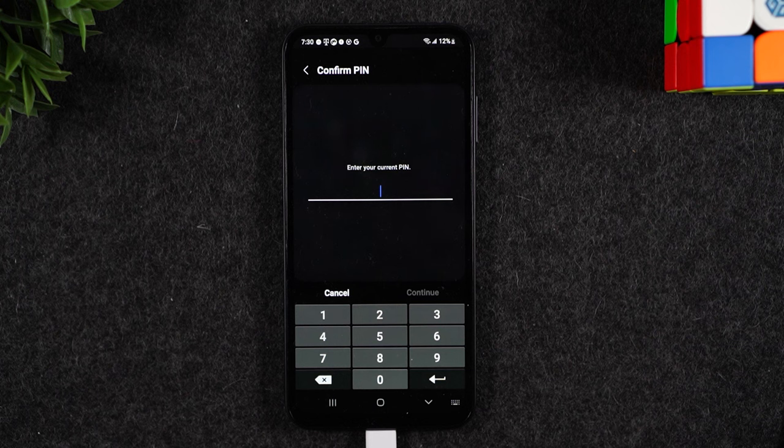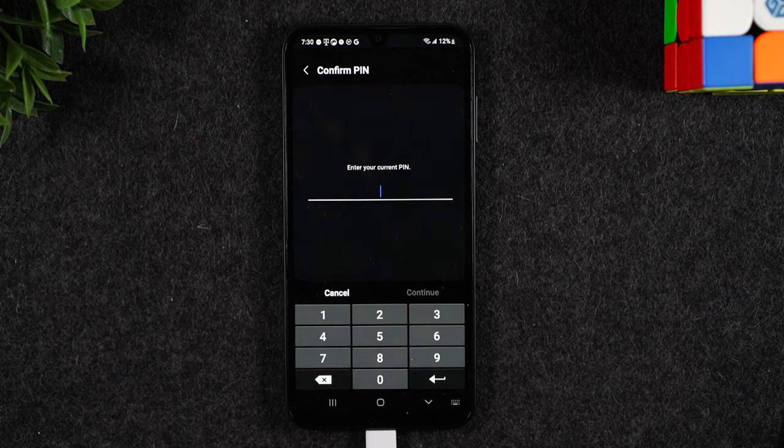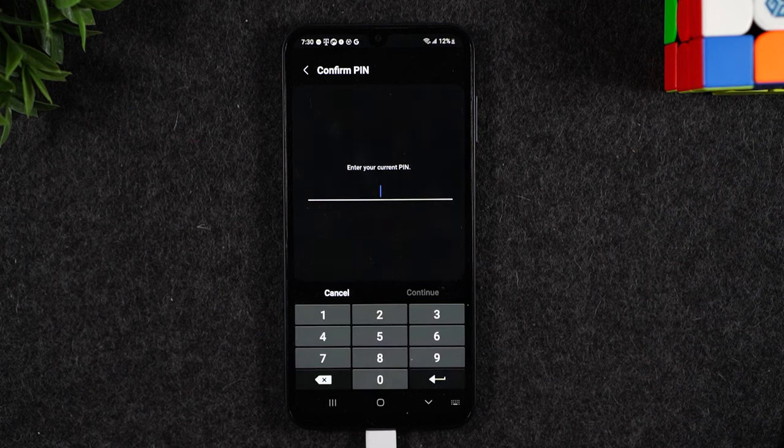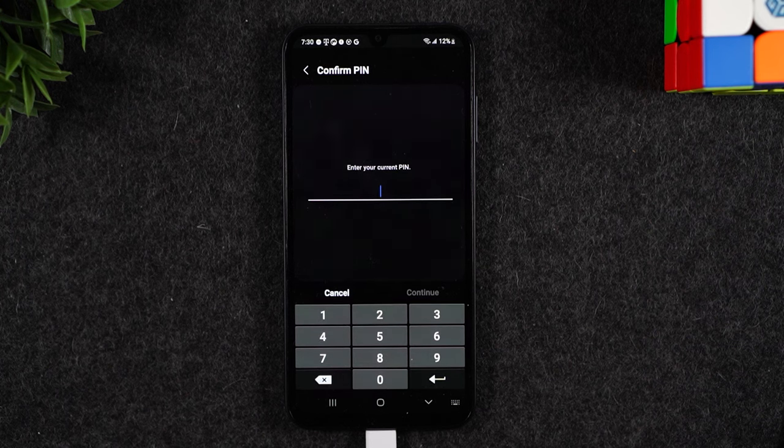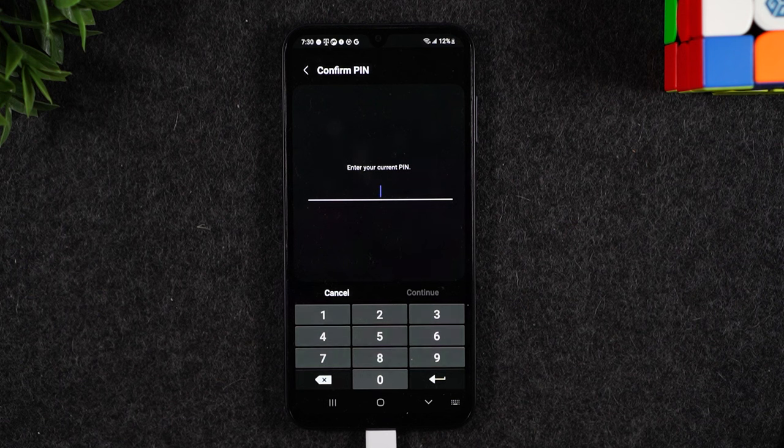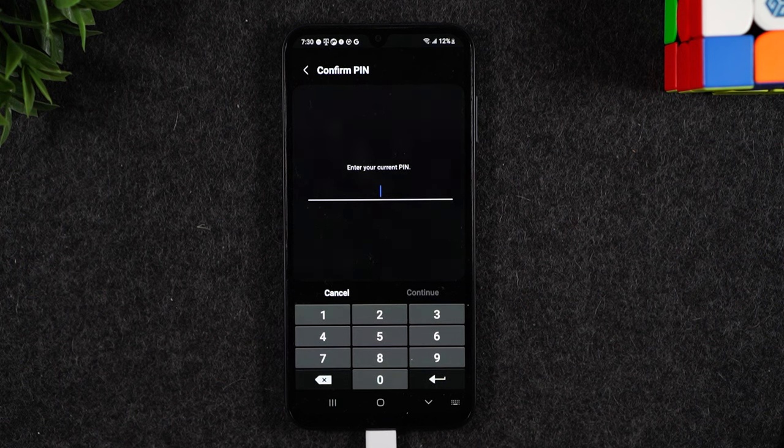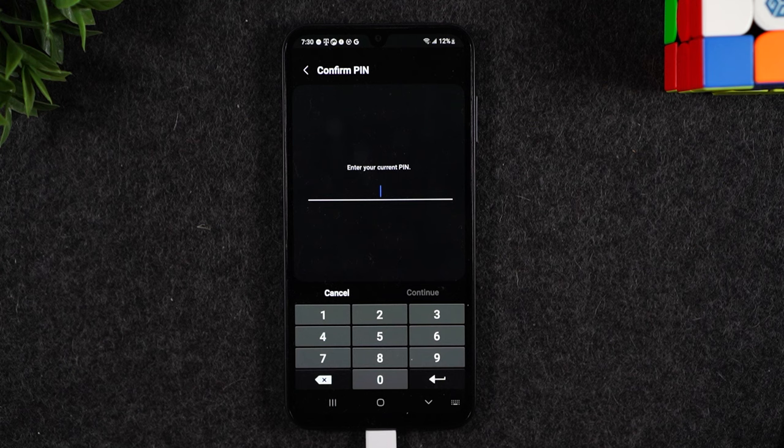It's going to restart a few times and you'll know that the process is complete because on the very last page it will ask you to select the language. That's how you know you're fully past the whole reset.